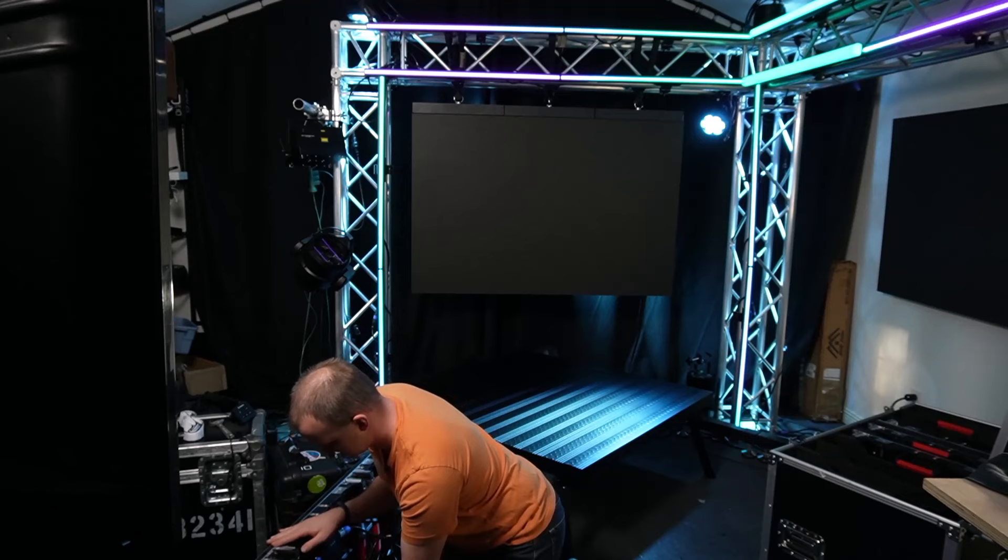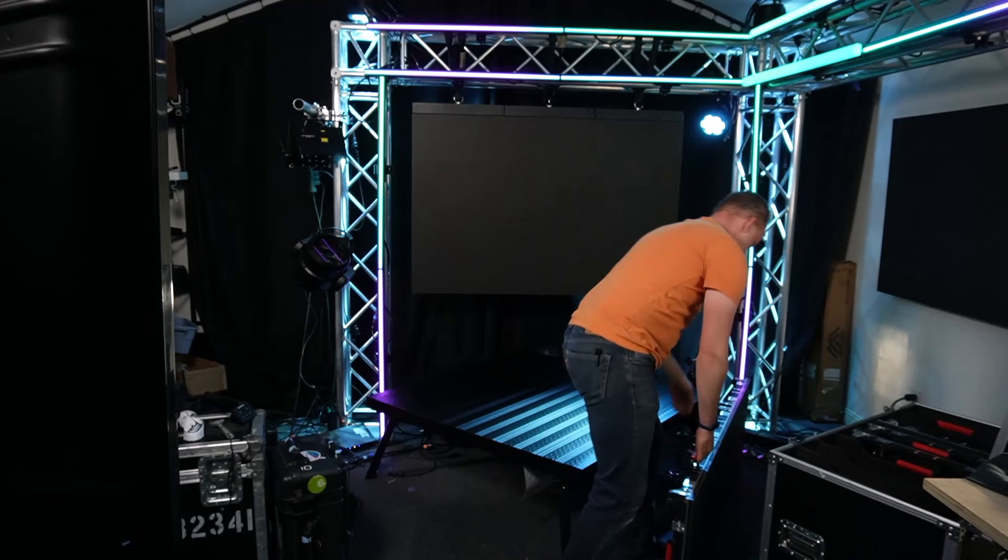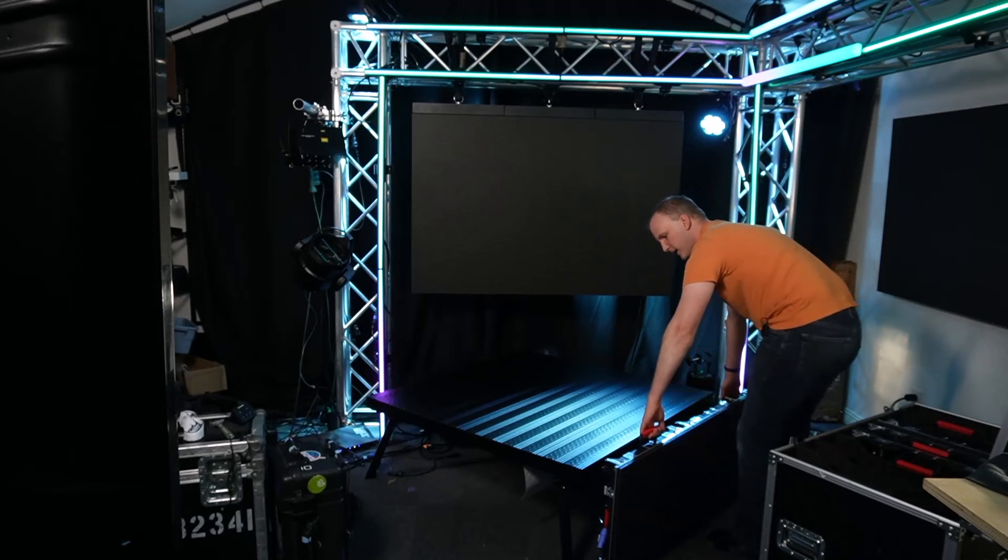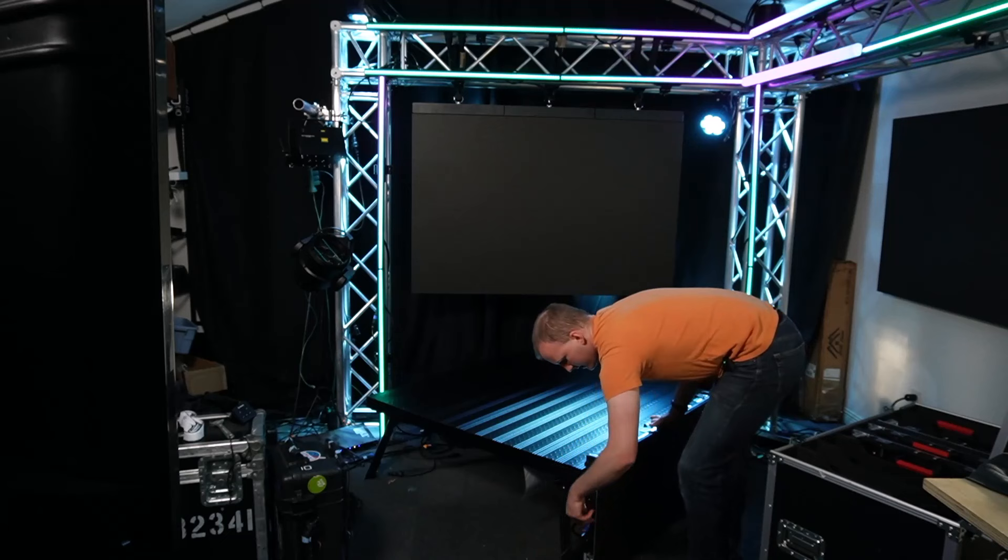And then I'm just going to grab my panels here. Definitely easier and better to do with a friend, but I'm all by myself here in the studio. And this is where I would recommend with your LED panels to, of course, for a live show, take these guys and ratchet strap them together so that they stay nice and happy.